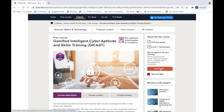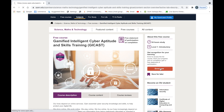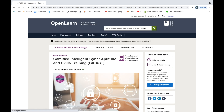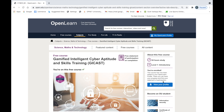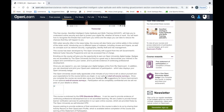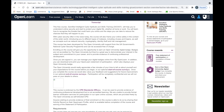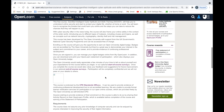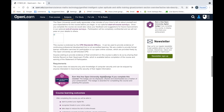Once you click that button, you should now be enrolled to the GCAST course. If you click the 'View Your Profile' button, GCAST should be part of your profile. Upon completing this course, you're also free to choose and complete any other course made available freely on OpenLearn.